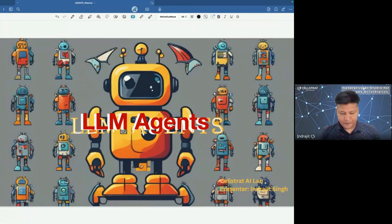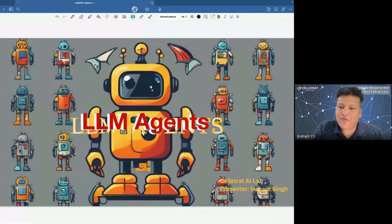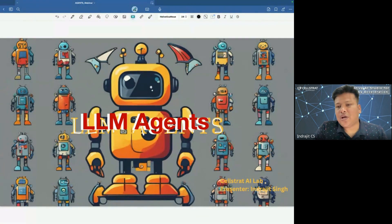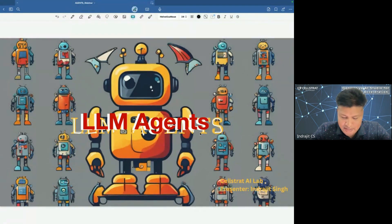Hello everyone, very good morning, good afternoon, and good evening to those joining from different regions. This is going to be a very interesting technical webinar for all of us, and we want to make it interactive. As Vivek said, we wanted to ensure it is not just a delivery but also an interactive session, so let's talk through and interact throughout the webinar.